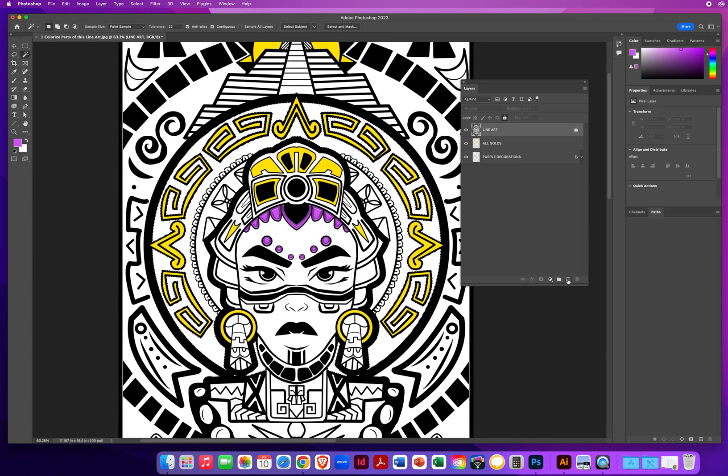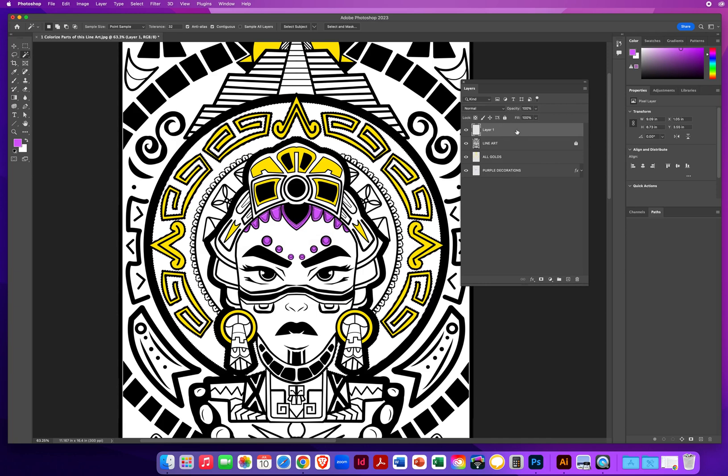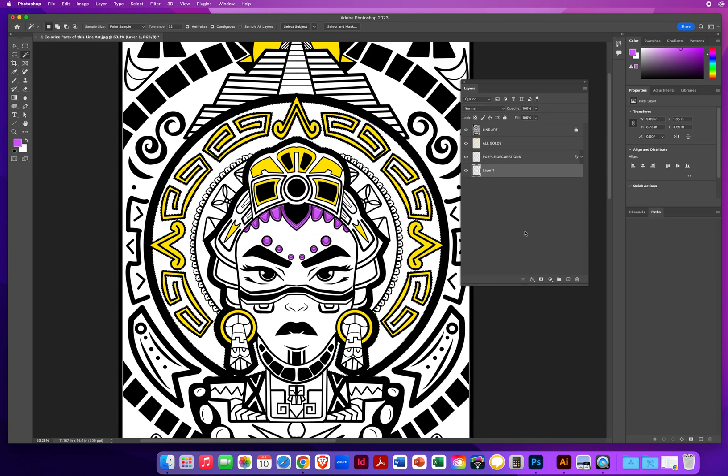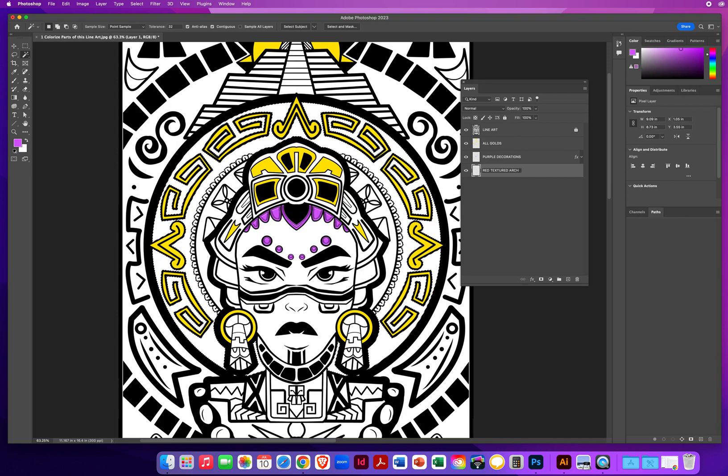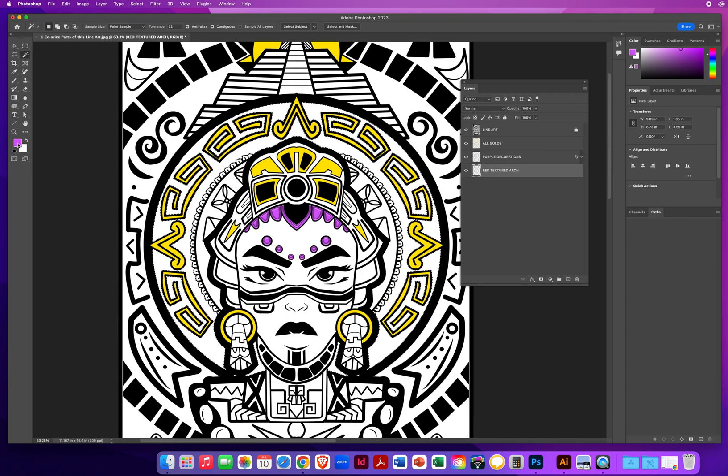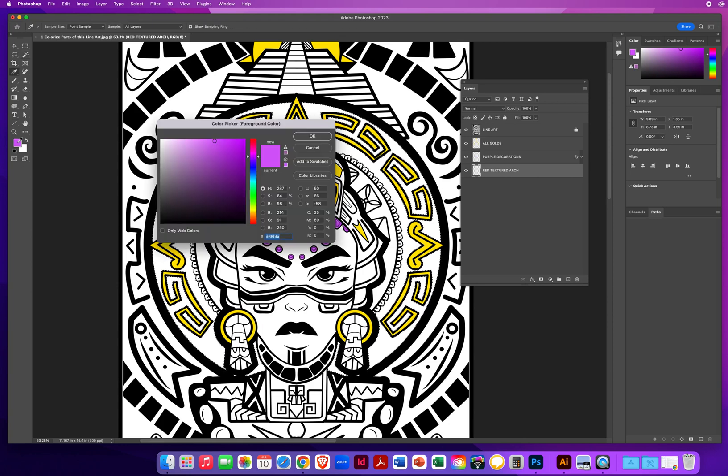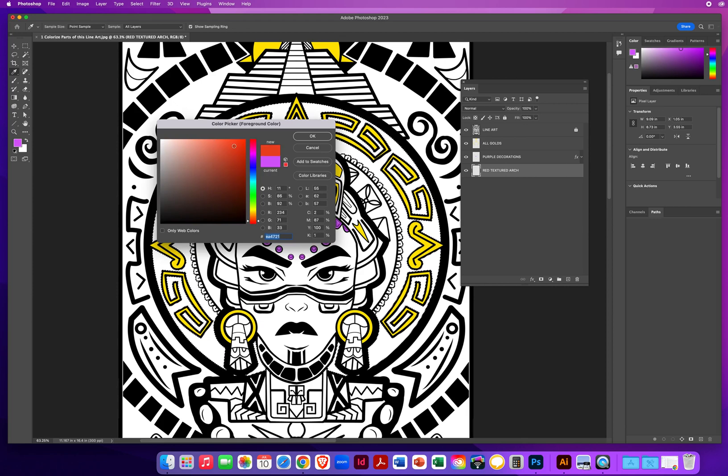I'm going to create another brand new layer. I will always drag those underneath the previous ones. I'm going to double click right here and let's call this red textured arch. I'll hit return on my Mac or enter on a PC to accept the layer name. Here's my foreground color picker, so I'm going to click right there. We'll come down to these reddish orange areas here, maybe something like that.